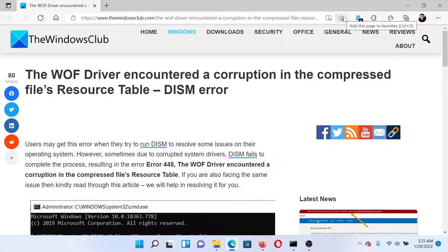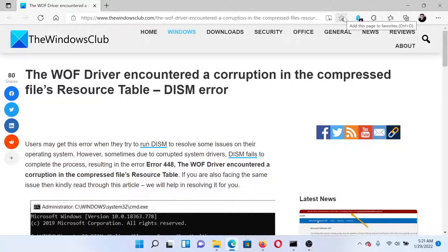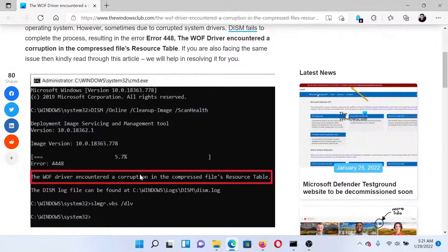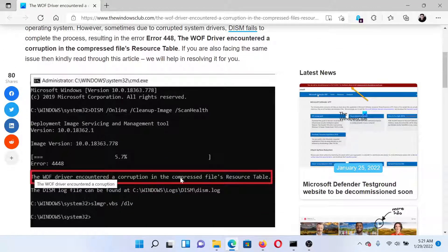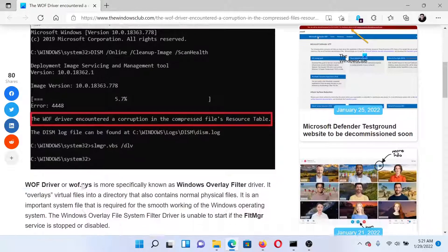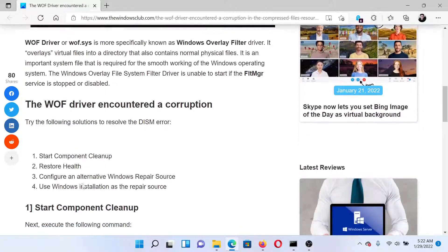Welcome to the Windows Club. If you encounter the error 'The WOF Driver encountered a corruption in the compressed file's Resource Table,' then either read through this article on the Windows Club or simply watch this video. I'll guide you to the resolutions.